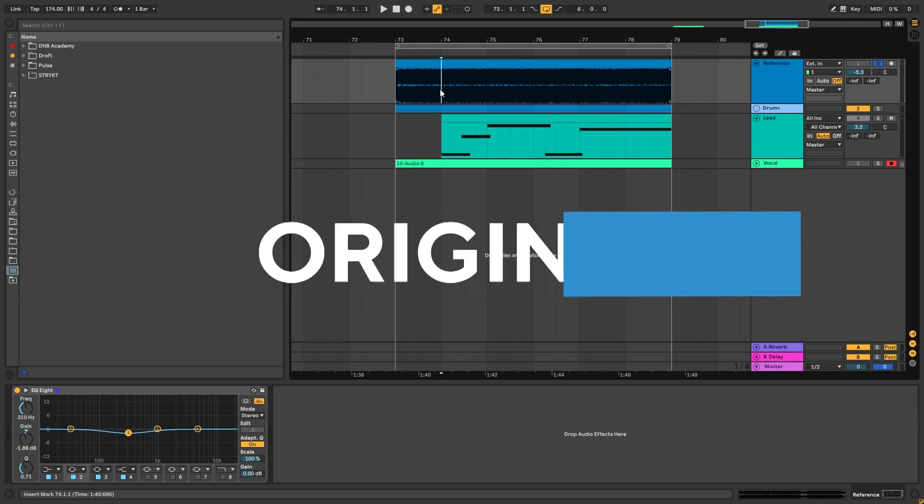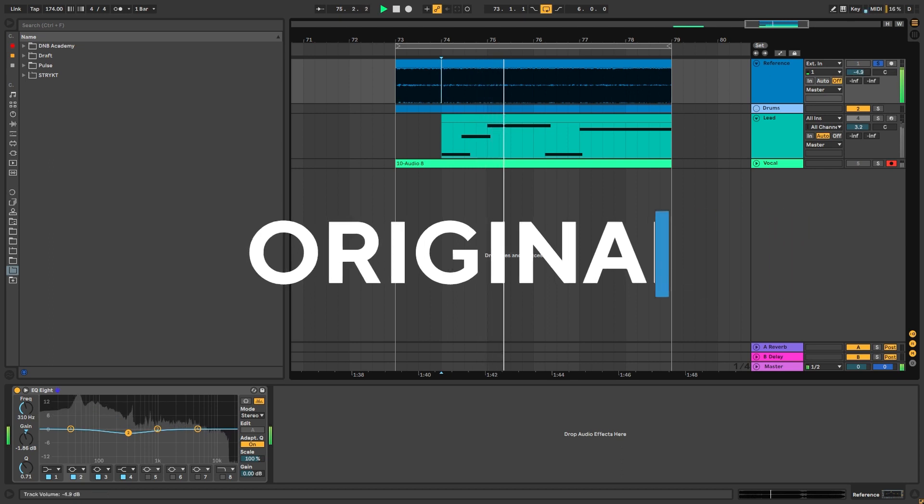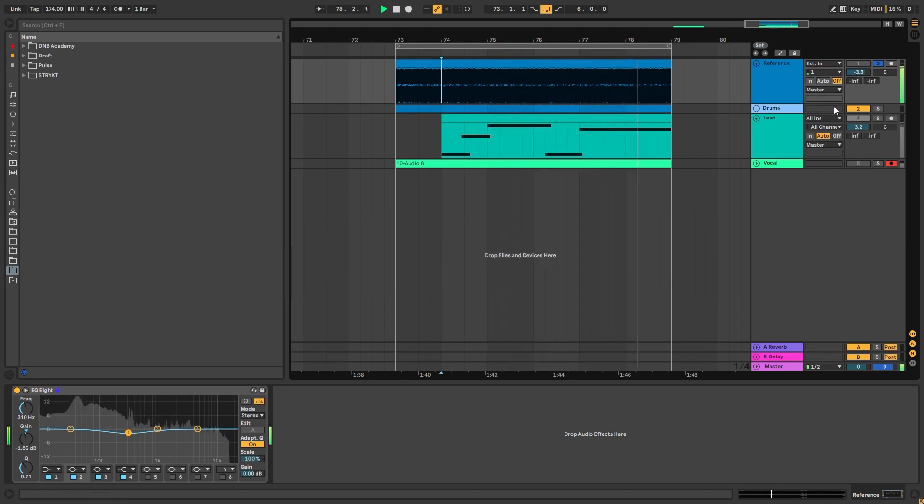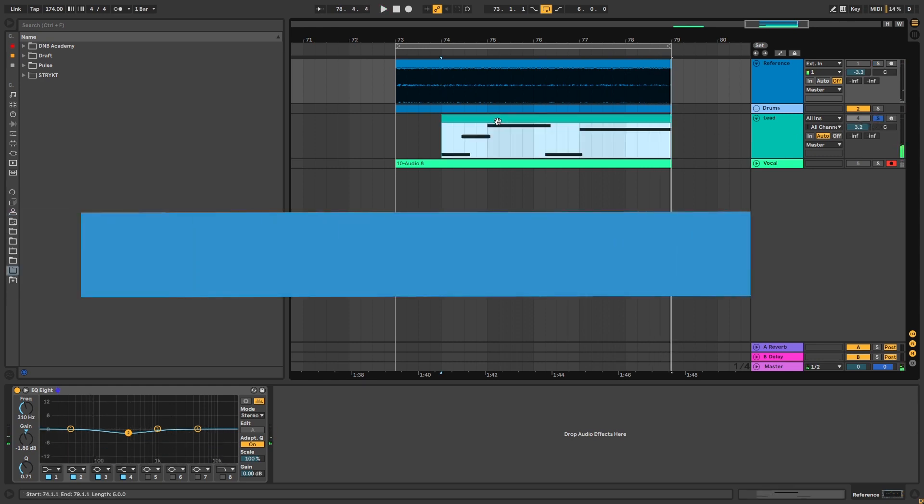So this is the original version. And this is the lead we're going to be creating.